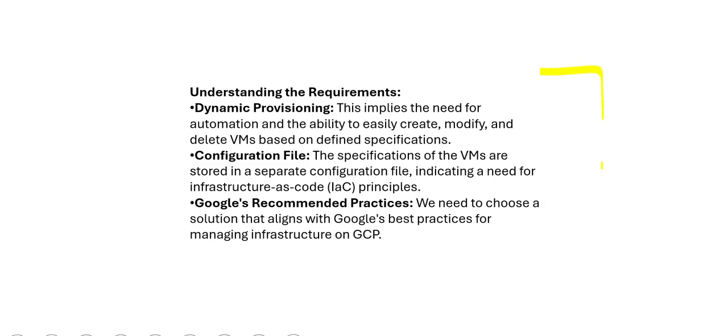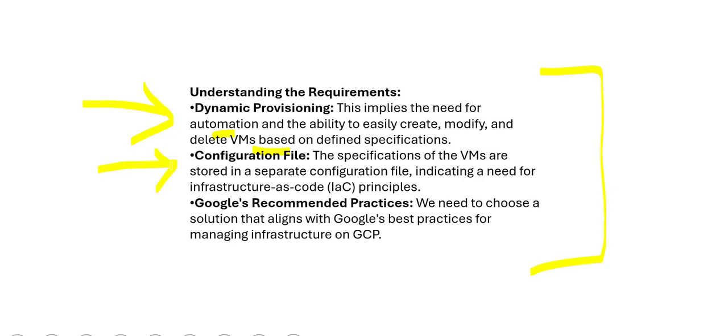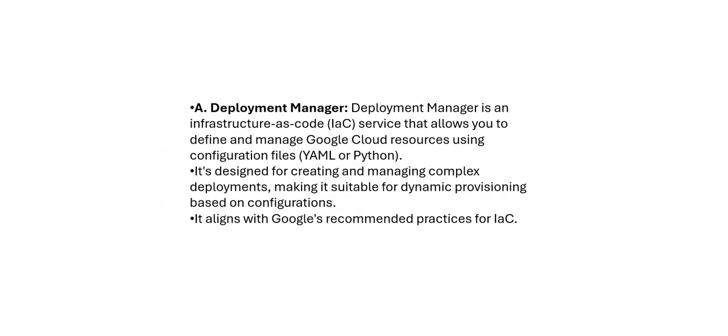To summarize the requirements, we have to do dynamic provisioning. What does this mean? This means there is a need for automation, which will provide you the ability to create, modify and delete VMs based on defined specifications. Second, where is the specification kept? It is kept in the configuration file, the specifications of the VMs. Like when we are spawning the VM, what should be the configuration? That means it is indicating that there is a need for infrastructure as code principle here. And third is Google's recommended practices.